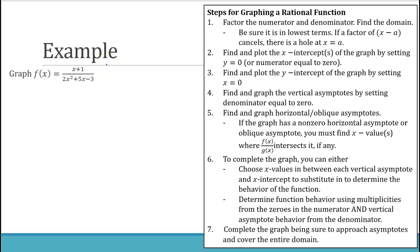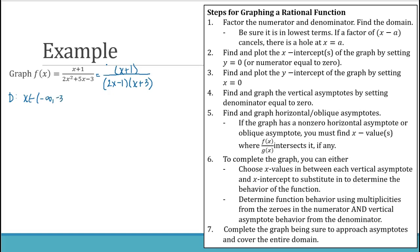Now we graph the rational function (x plus 1) over (2x squared plus 5x minus 3). Step 1: factor the numerator and denominator and find the domain. The numerator is already factored as (x plus 1); the denominator factors to (2x minus 1)(x plus 3). It is in lowest terms. The domain is everything except one-half and negative 3: negative infinity to negative 3, union negative 3 to one-half, union one-half to infinity.